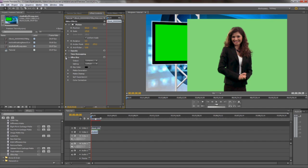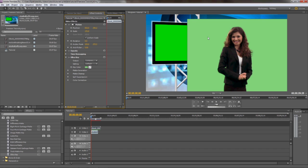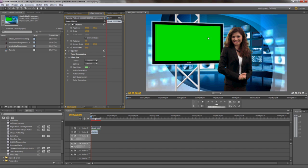Now, in your effects controls, drop down the controls for UltraKey, and there's a key color parameter. Select the eyedropper next to this parameter, then go to the composition window and select the green in your talent footage. This will remove the green or blue in the talent layer. If you're having trouble, you may want to go back and reshoot your footage and make sure to evenly light your backdrop as much as possible.